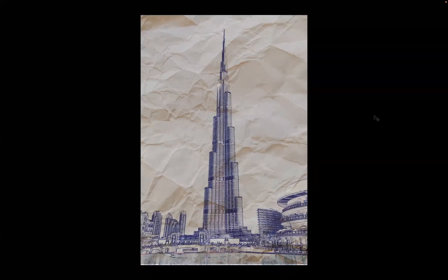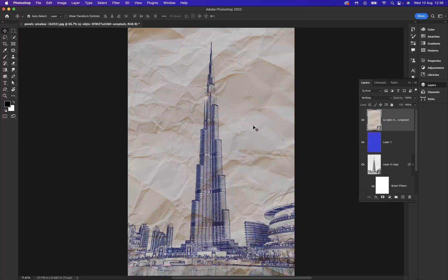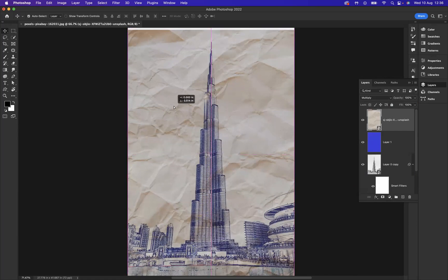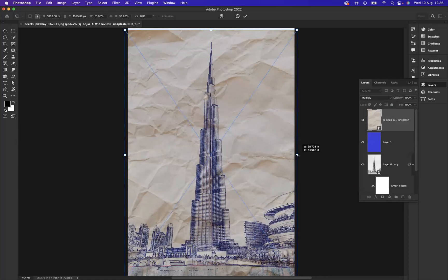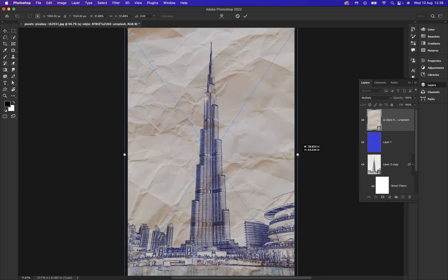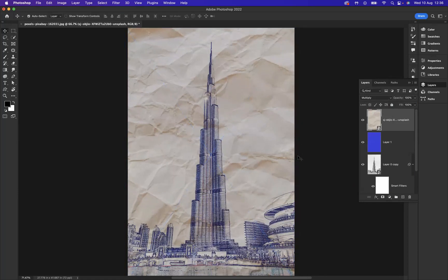And there you have it, guys. That is how you create the paper texture effect within Adobe Photoshop. Let me just quickly resize this. There we go.